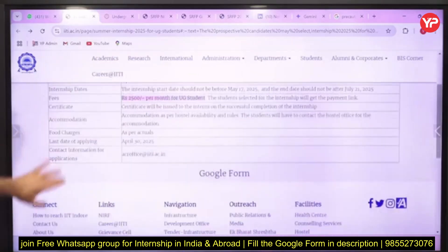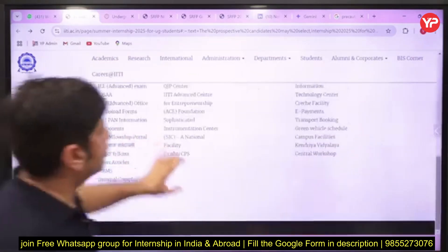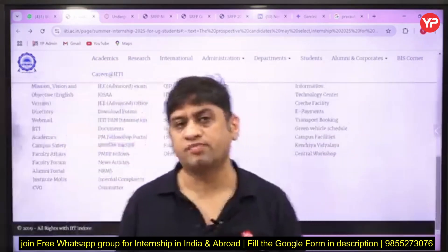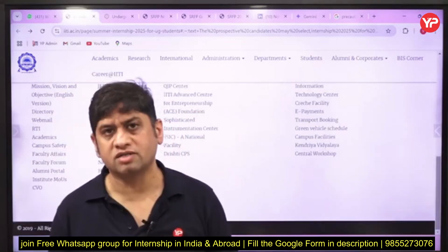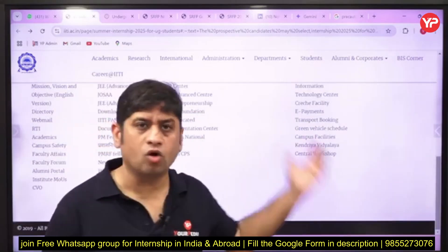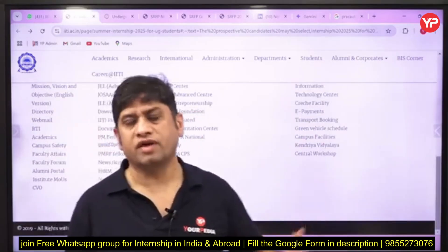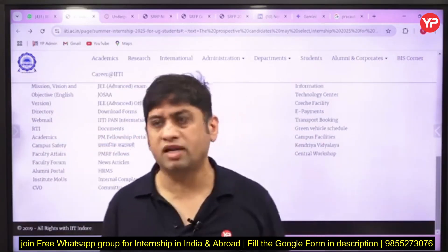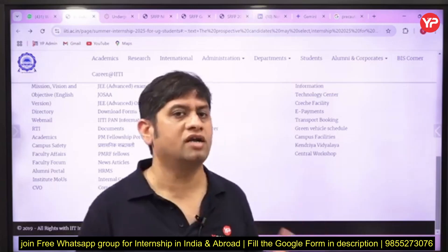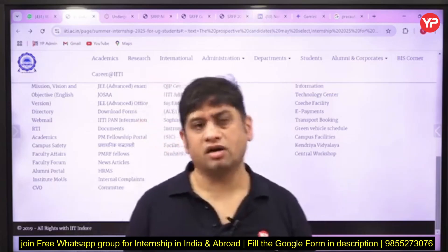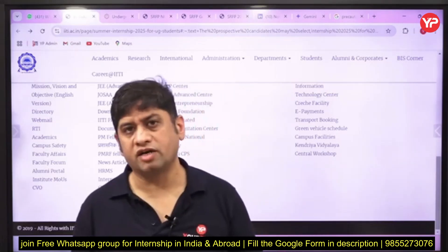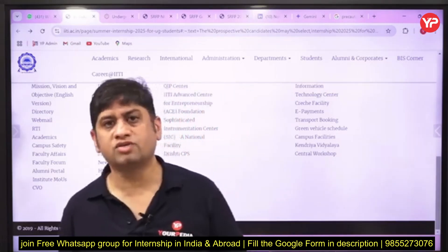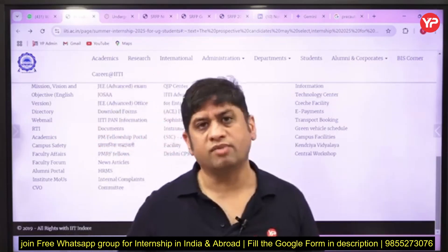In my opinion, IIT Indore is a wonderful opportunity for all of you looking to pursue an internship this summer. All details are provided. If you are serious, please start mailing the professor — the mail format is already provided, so you can use that and start reaching out.